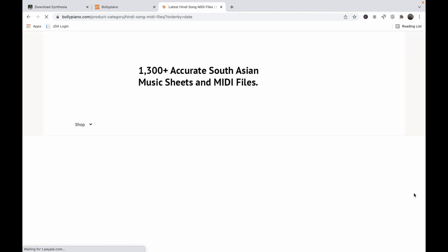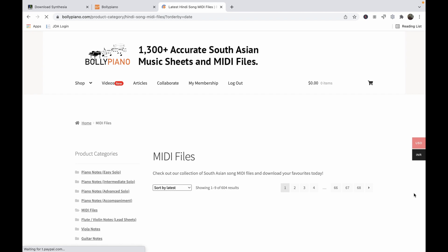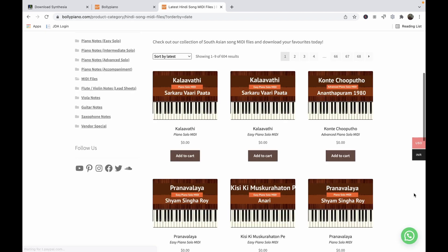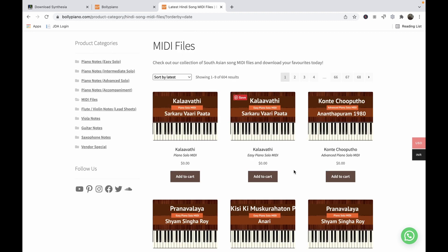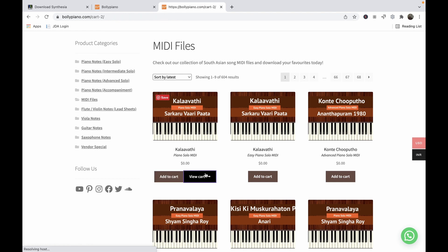For those of you following the Bolly Piano channel, the last song we uploaded was Kalavati, which you can see right here. We have two MIDI files: one is the easy piano MIDI file shown on YouTube, and the other is our intermediate arrangement. If you'd like to try out the intermediate arrangement, you can simply add it to your cart and do the standard checkout process.